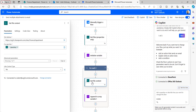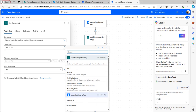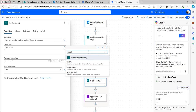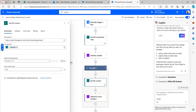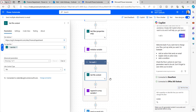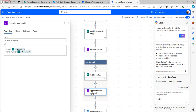Add a Get File Content action, select the site address, and for the File Identifier, take it from dynamic content — type 'Identifier' and it will appear under Get Files Properties Only. When you select this identifier, a For Each loop is added automatically.